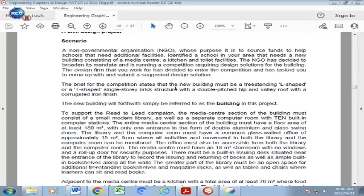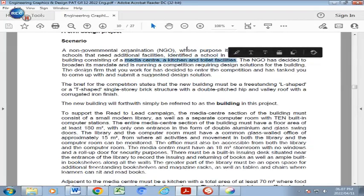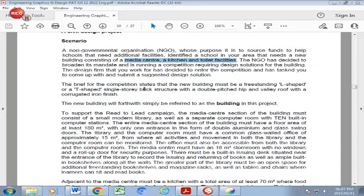There's a non-governmental organization which has sourced funds to assist schools in funding media centers. Your school was selected as one of the recipients of this fund and they are planning to build a media center which should have a kitchen and toilet facilities. The NGO has decided to do this in the format of a competition requiring a design solution for the building, and the design firm that you work for has decided to enter this competition. You have been tasked to come up with and submit a suggested design solution.